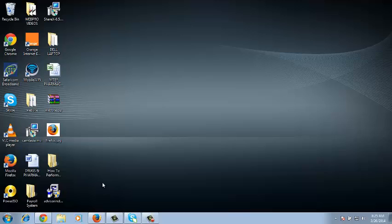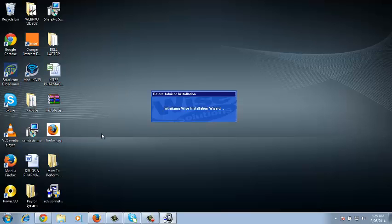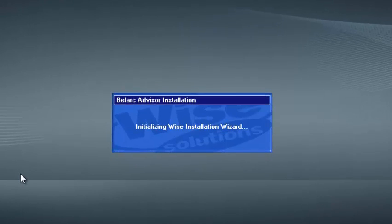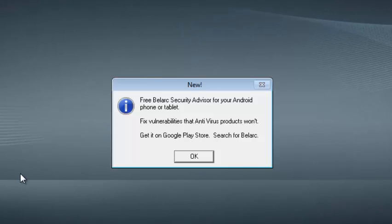There's a free tool called Belarc Advisor which you can download from the article below this video. Once you download it, just click run to install it in your computer. Once it installs, it's gathering information about your computer.